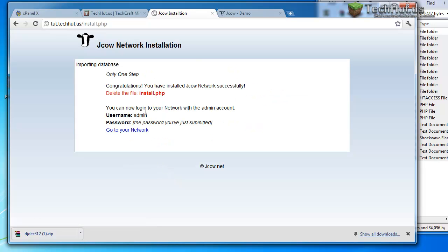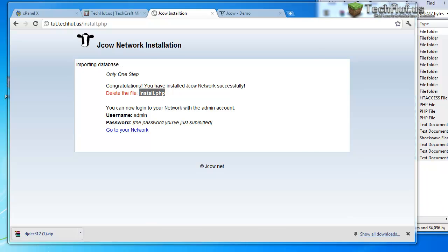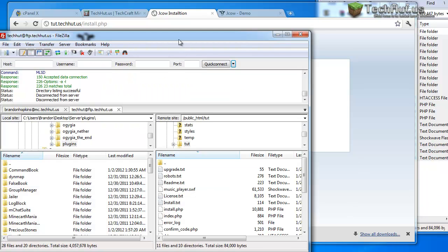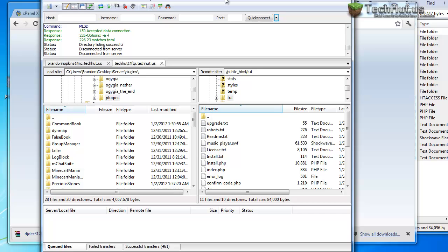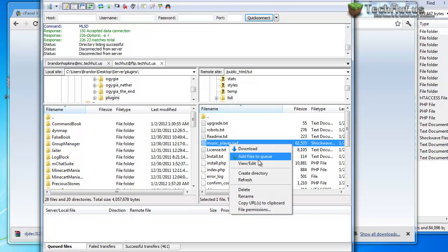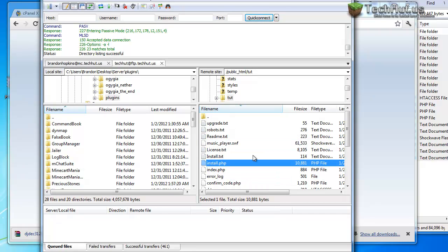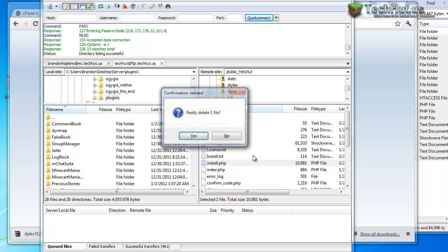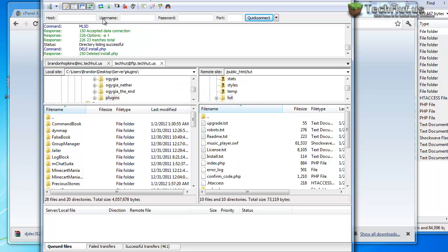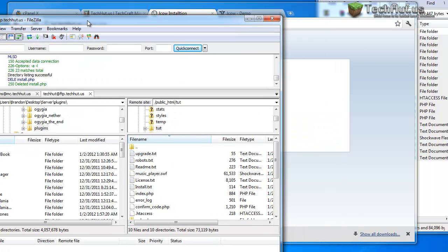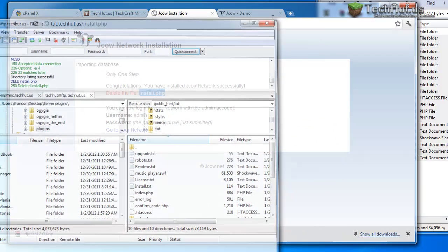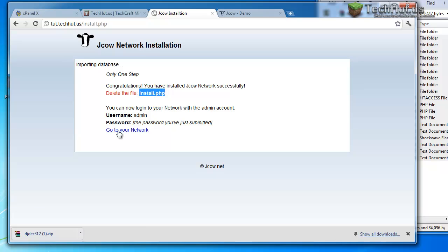When it does that, it's going to say that you're done and you need to delete the install.php. So you're going to want to go back to your FileZilla and refresh it. And then delete the install.php. Then you can close out FileZilla because you're not going to be using it anymore.